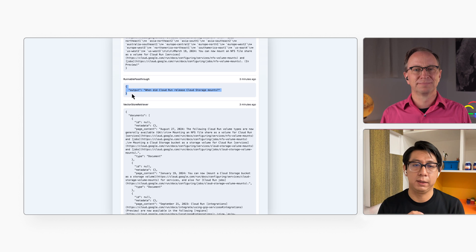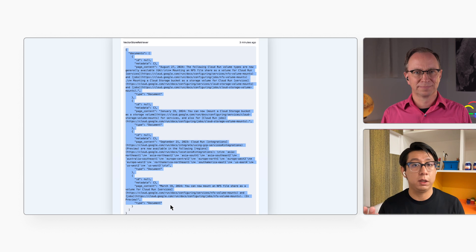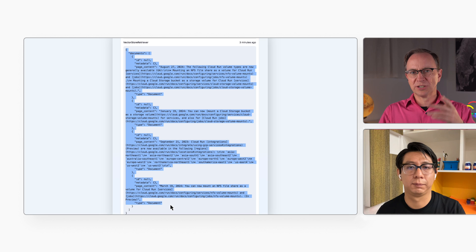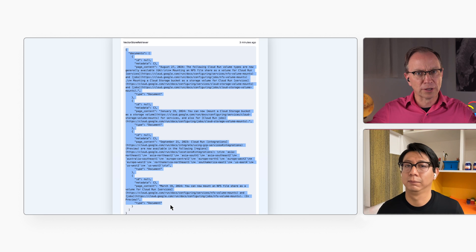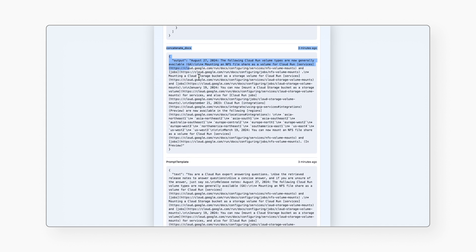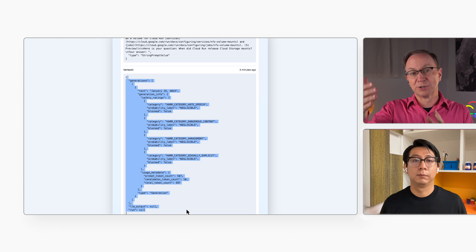Here is the question that I entered. My code ran a vector search in the database to find documents that are similar to the question. That search returned these four documents. So the large language model will only consider those four documents instead of all the release notes? That's right. The four documents are concatenated into a single string, then the code builds the prompt that will be sent to the large language model. Here you can see the initial prompt, where we tell the LLM to be a Cloud Run expert answering questions, and here we add the four relevant documents found in the database, and then we add the user's question to the prompt. And then that big prompt is sent to the large language model?